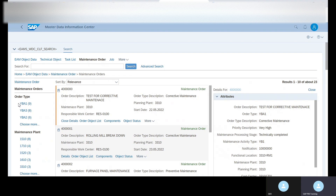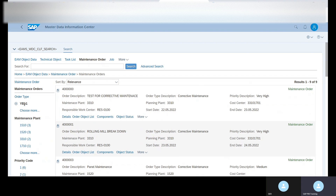Suppose you want to see orders for a particular order type — just click on it and now you can see only order type YBA1 and the related order numbers.